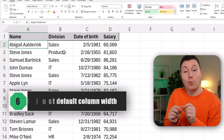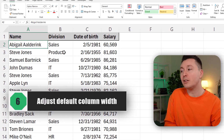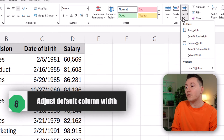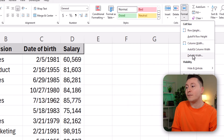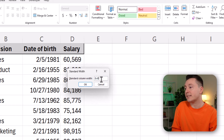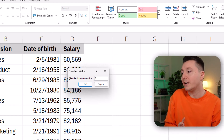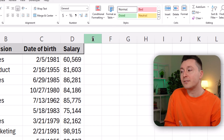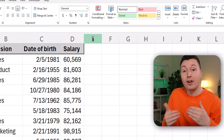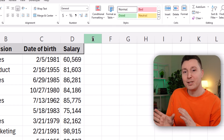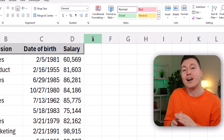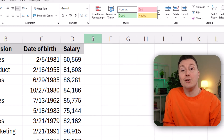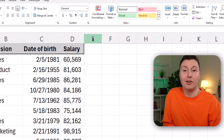You can also adjust the default width of all columns in Excel by going to Format, then Default Width, and set a standard column width — for example, let's do five, which is very narrow. Click OK, and now all the columns that have not been manually adjusted by you are changed to this new default column width.